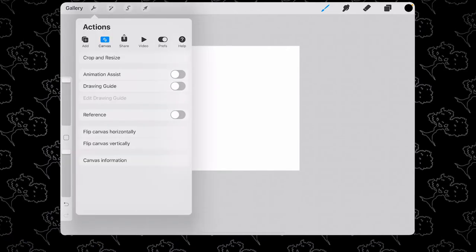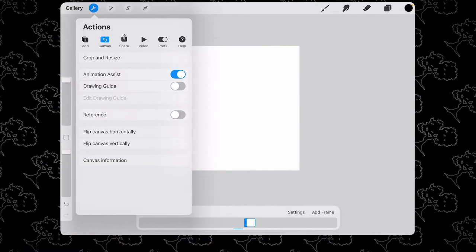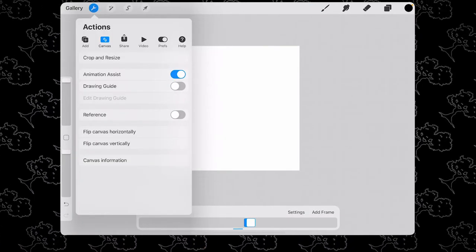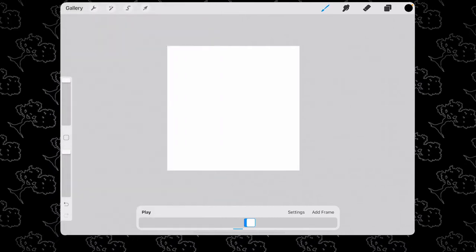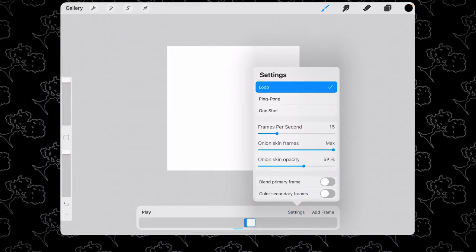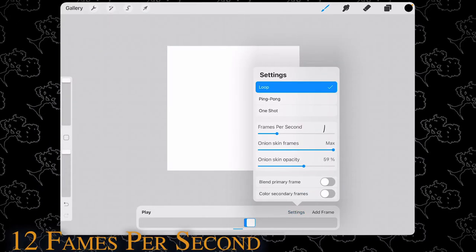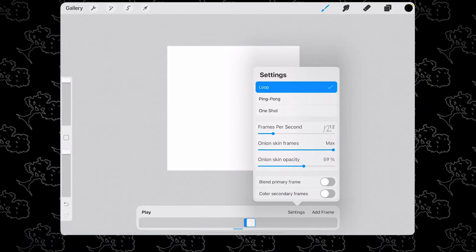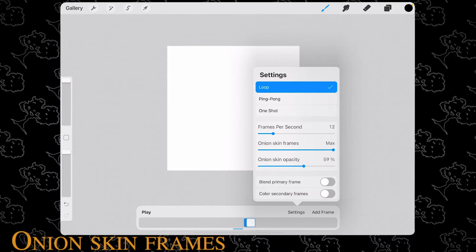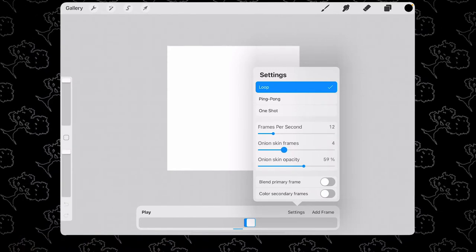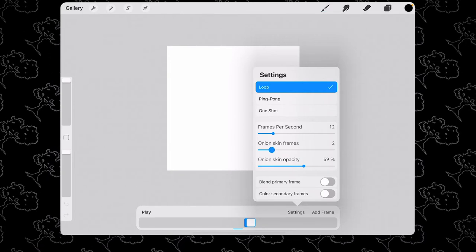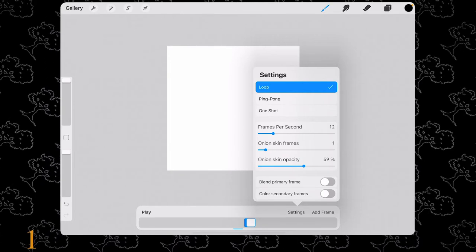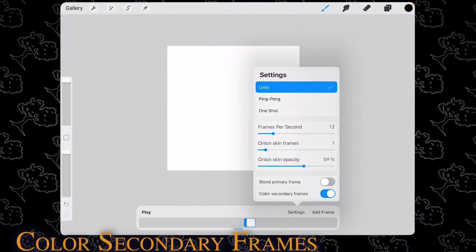Go to your canvas settings and turn on your animation assist button. Next, we're going to adjust the settings. Turn down the frame rate to 12 frames per second, turn down the onion skin to just one frame, and turn on the color secondary frames button.